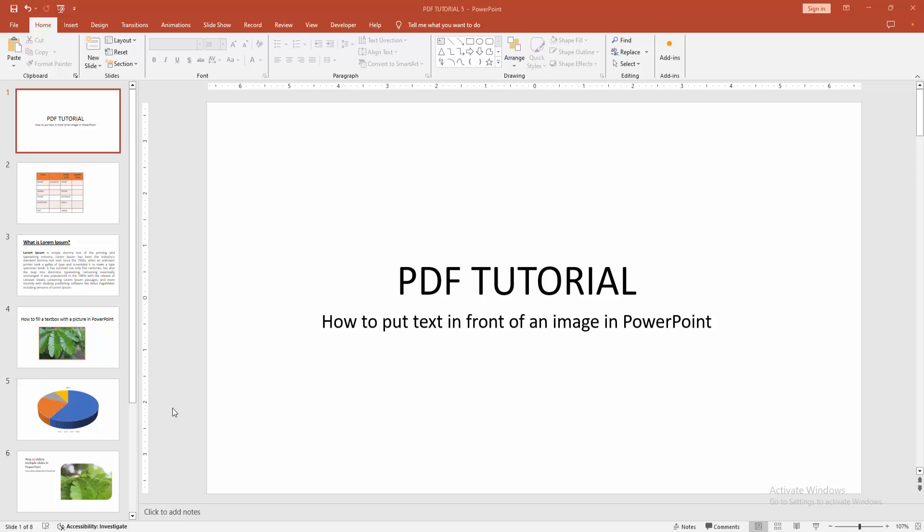Assalamualaikum, hello friends, how are you? Welcome back to another video. In this video, I'm going to show you how to put text in front of a picture in PowerPoint. Let's get started.